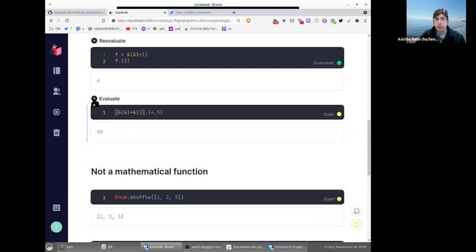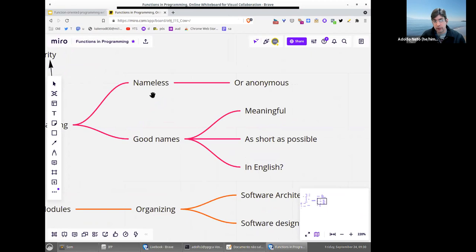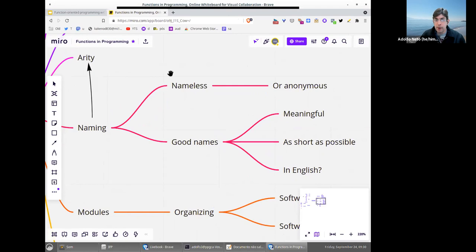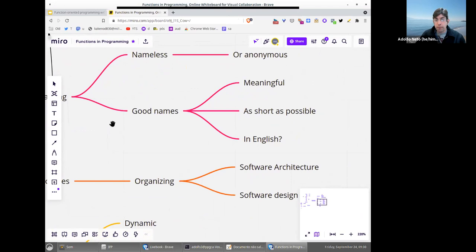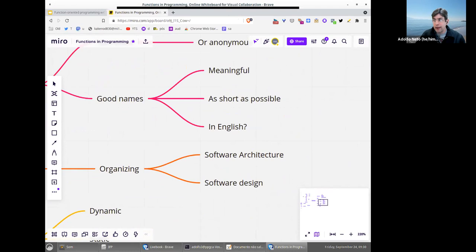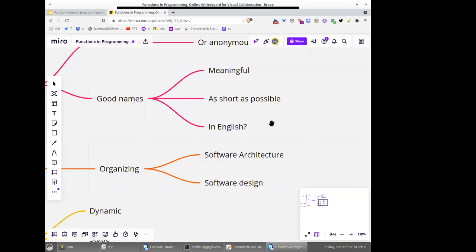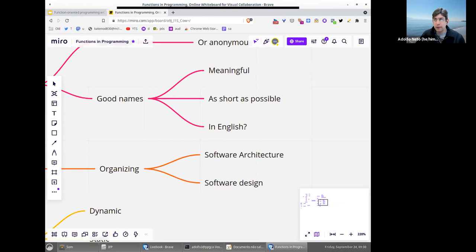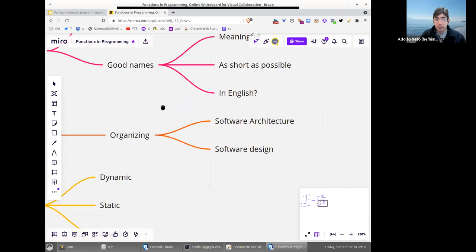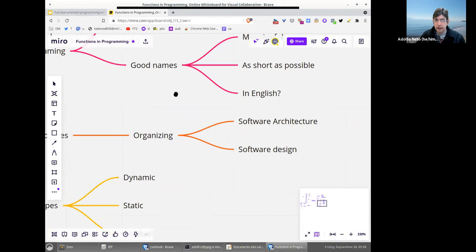You can also have anonymous functions with two or more arguments — that's how we do it in Elixir. In functional programming you can define nameless or anonymous functions, but of course we want good, meaningful, short names for our functions. The first language in Brazil is Portuguese, in Italy it's Italian — but nowadays people develop software internationally, so probably the best way is to name functions in English.